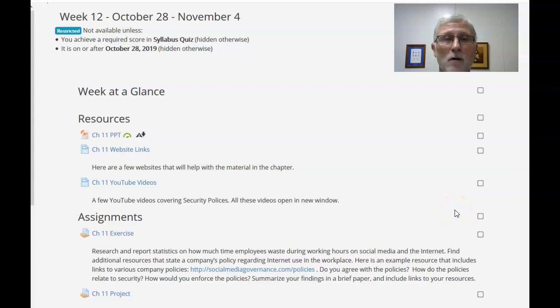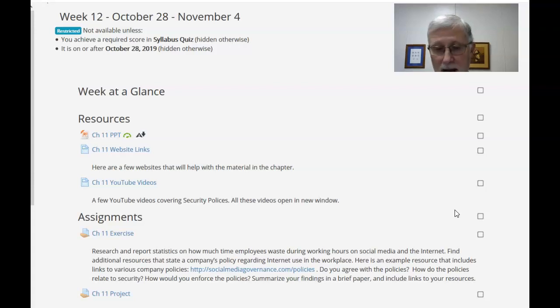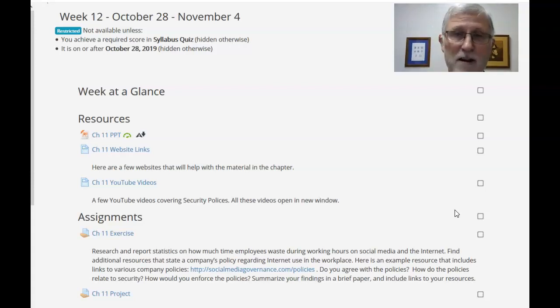Hi, welcome to week 12. Semester just flying by. This week we're going to be looking at security policies.